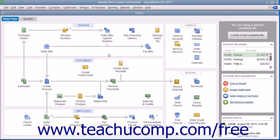Project-based businesses that want to track income and expenses for customer projects can use the Jobs feature within QuickBooks to do this. You can create a job for a customer in the Customers and Jobs list.